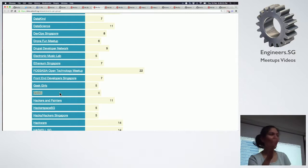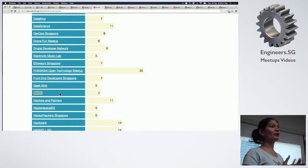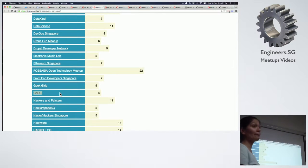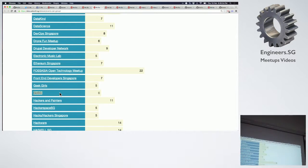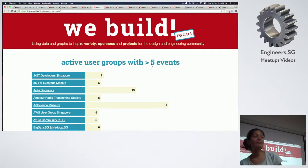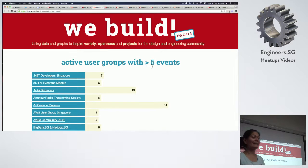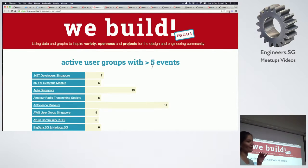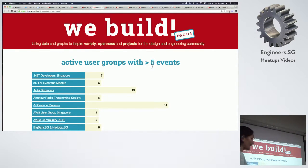All of you here, especially if you are here for the first time for a developer meetup — these are the meetup groups that have held at least five events for the past 52 weeks. This is not stale data. Because we are querying the API, this is not static and will change. If a group does not hold more than five events in 52 weeks, it will just drop off automatically.